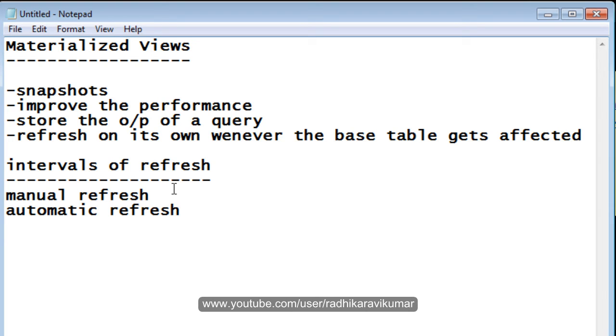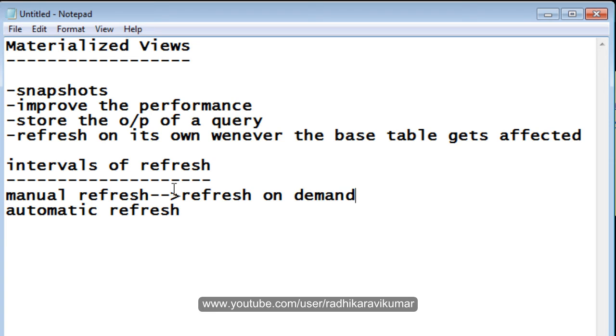Manual refresh is where it will refresh only on demand. That is, we need to manually specify so that the materialized view will get refreshed whenever the base table gets updated or not.